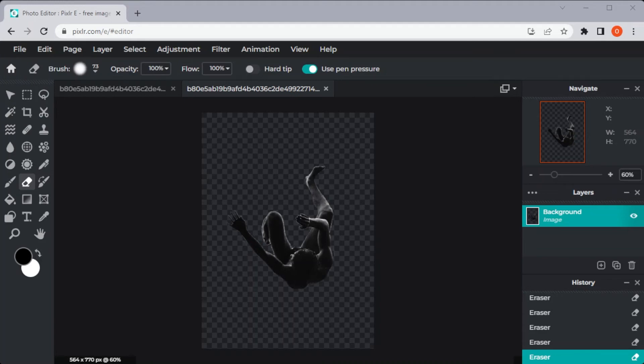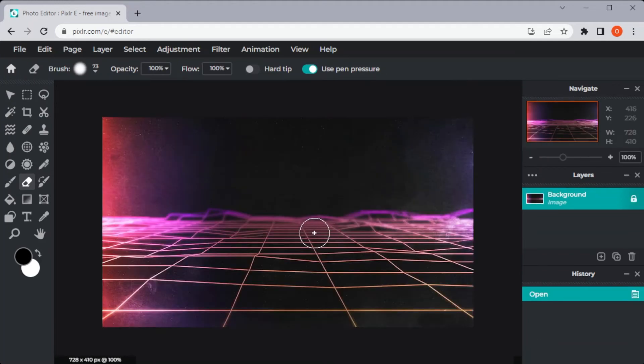To combine the images, click on the File tab on the menu and open the image that you would want to put on the first image.